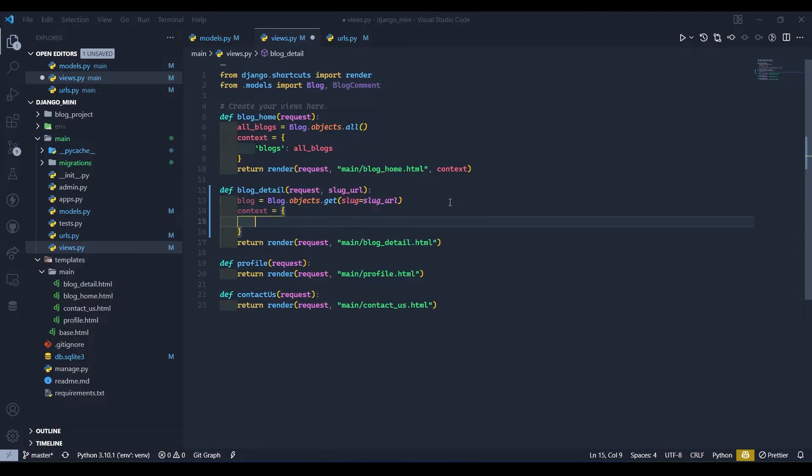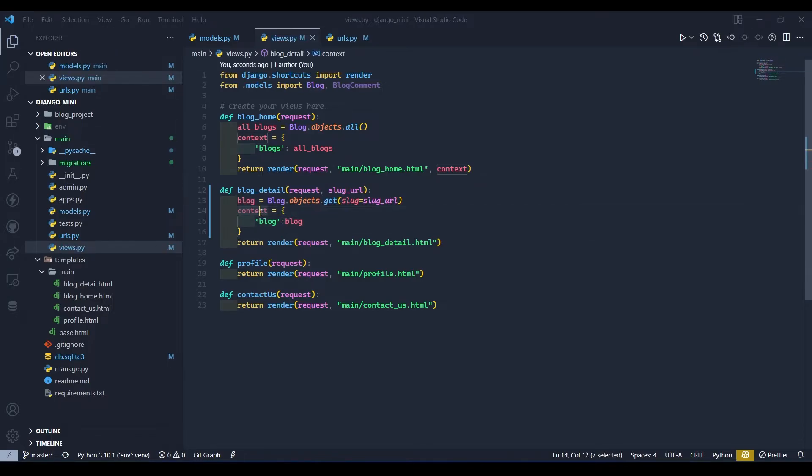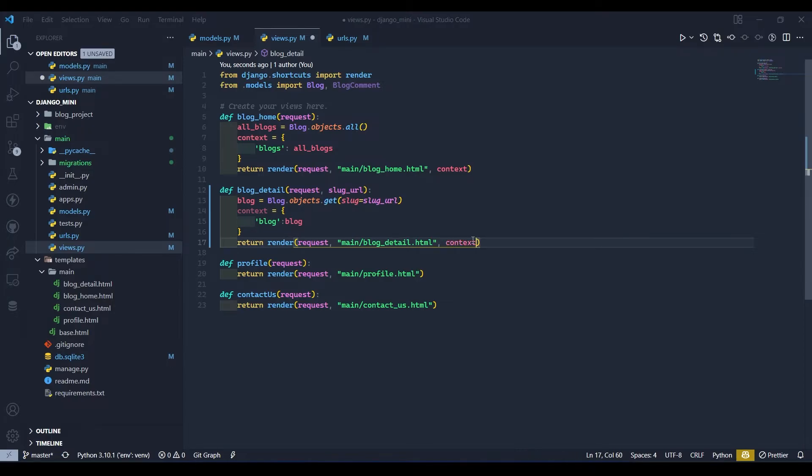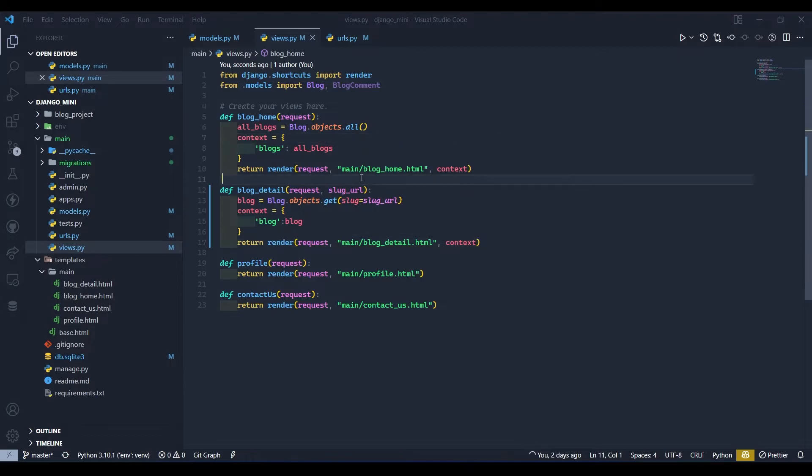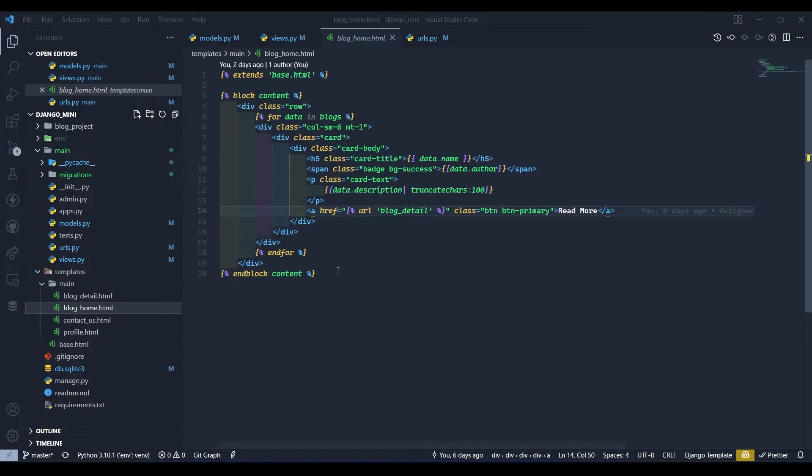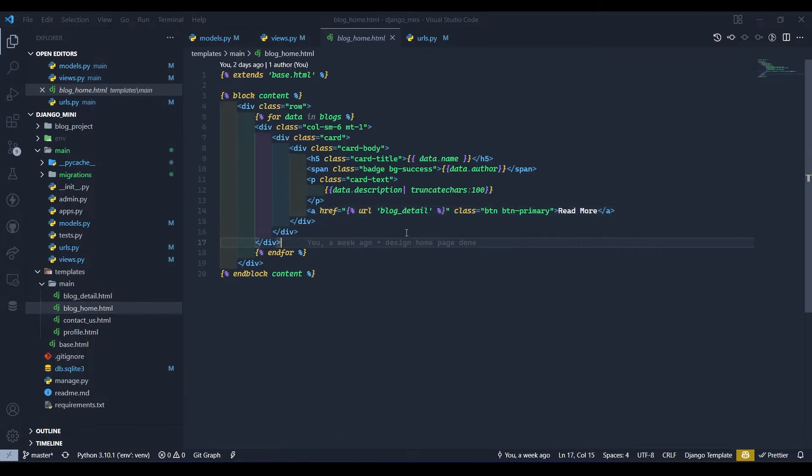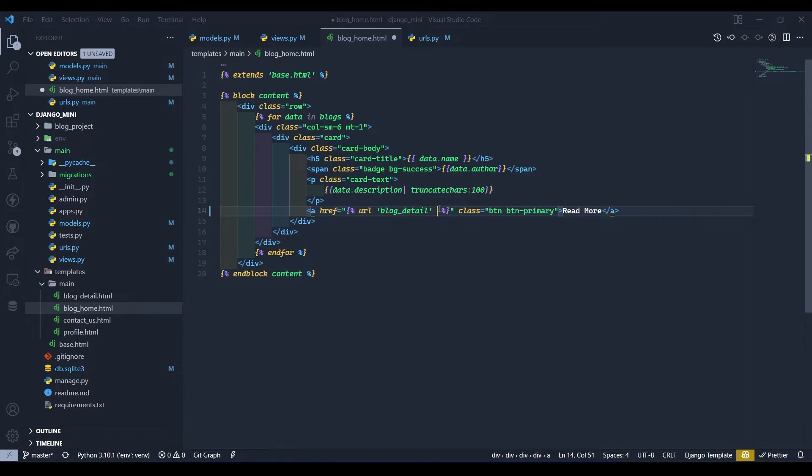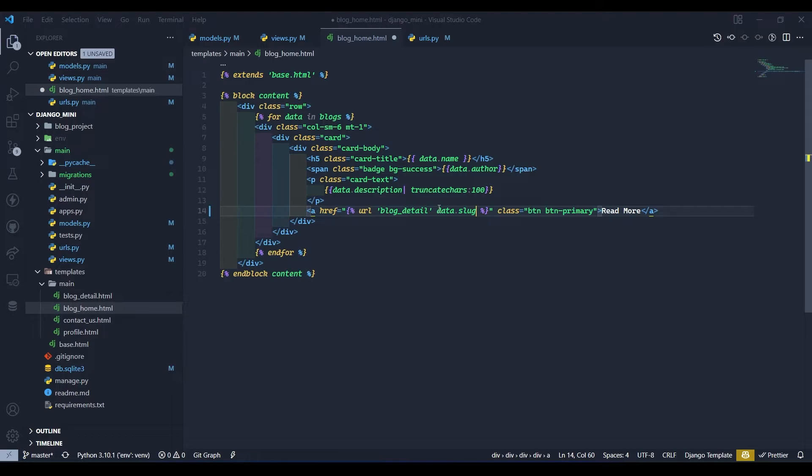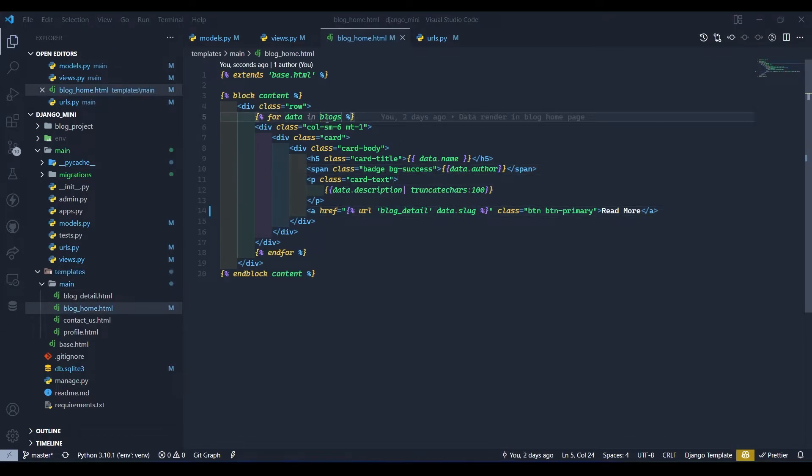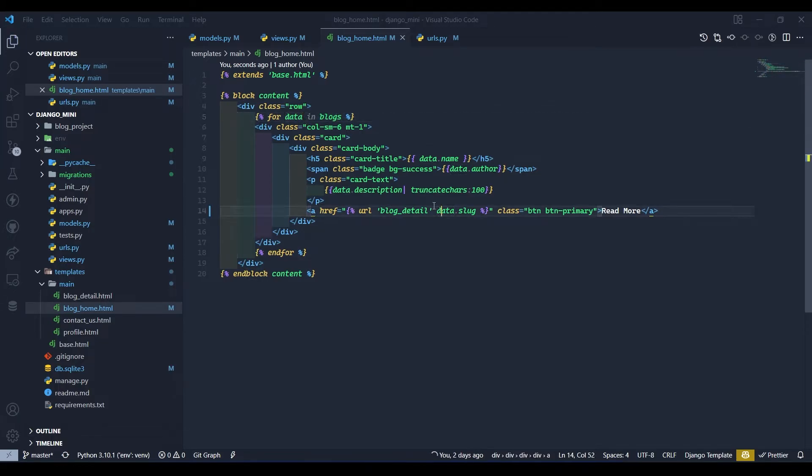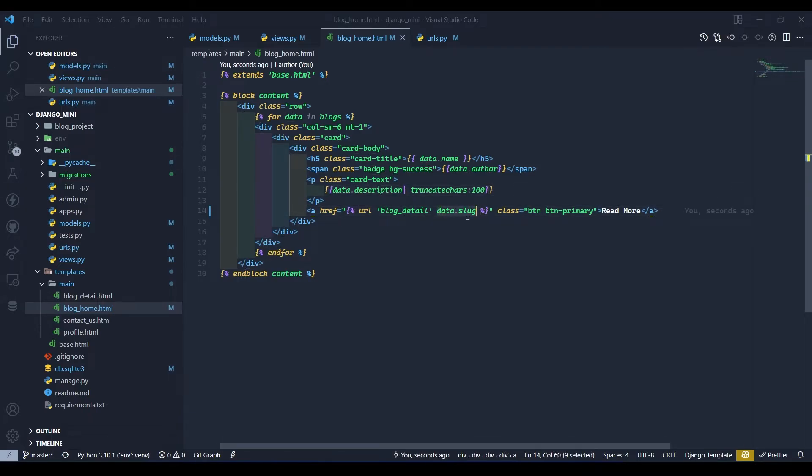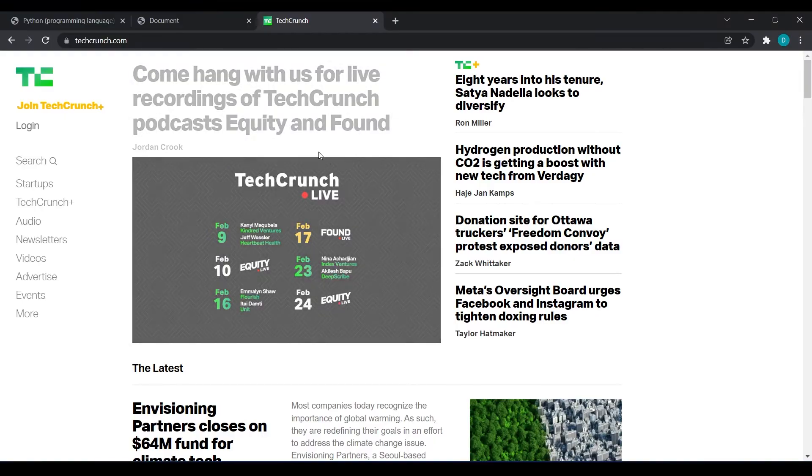Now after doing that I will make context variable and create dictionary and pass this blog and pass this context to the render function. Now we should be fine. So after doing this we need to go to our blog_home page because our read more button is on blog home page. So here we need to do data.slug because all the data in the blogs is stored in this for loop variable and we can access any field from here. So we have accessed data.slug.